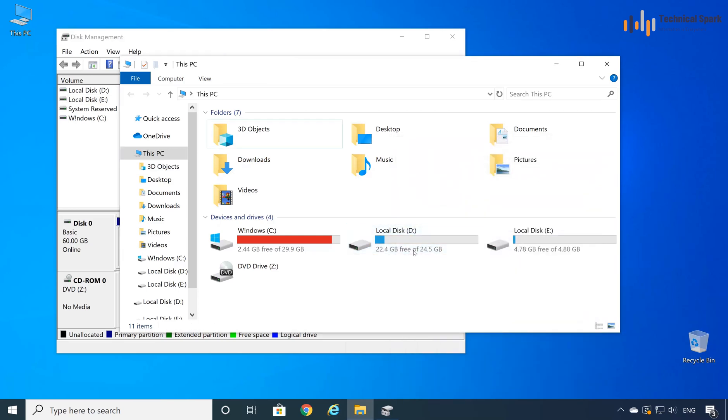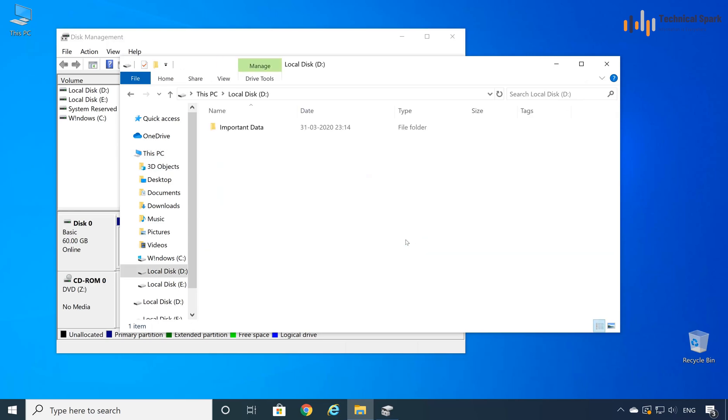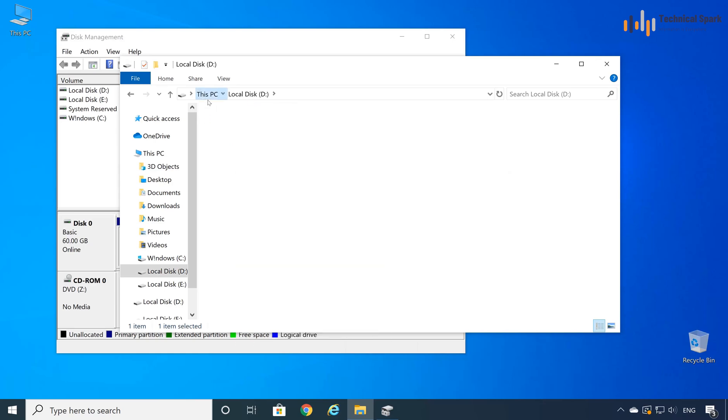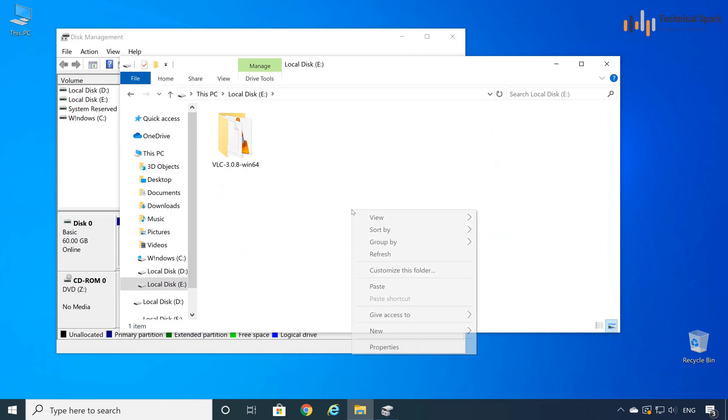Guys, I'm going to merge all my D drive into the C drive. To do that, first of all, I need to copy all my data to some other partition. Let me cut and then paste it to my E drive.